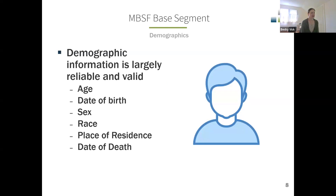The MBSF base segment contains demographic information. Because it's sourced from the Social Security Administration, it is very reliable. Here's a list of the demographic variables in the file. Place of residence comes in the form of state, county, and zip code. Some of the encounter record files do contain date of birth or gender, but we do recommend relying on the MBSF for demographic information over what you'll see in the encounter files, because it is more reliable and consistent.